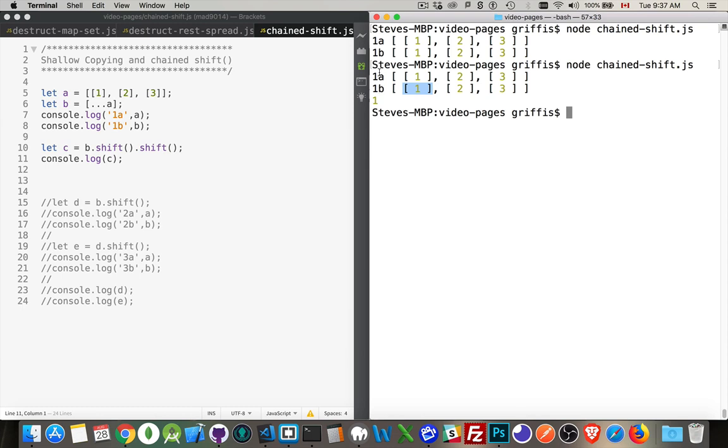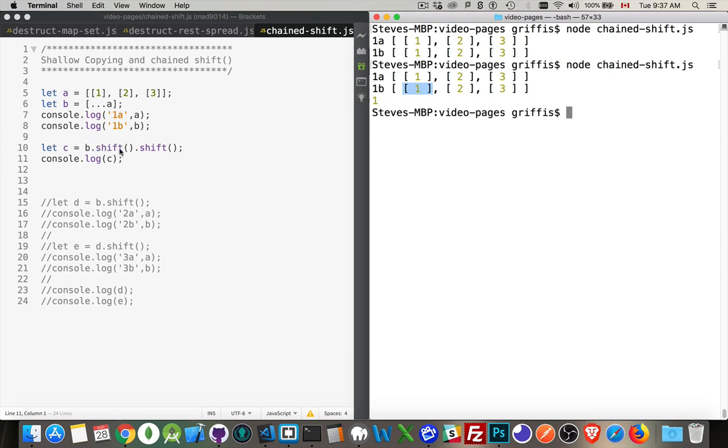Now that's not going to impact A. It just means in B, I'm removing this operator. And then the second shift says, okay, whatever it was that you have here. So this is the first array, the one with the number 1 inside of it. This is the array that we removed from B. Then I'm going to remove the first item from that, which will give me an empty array.